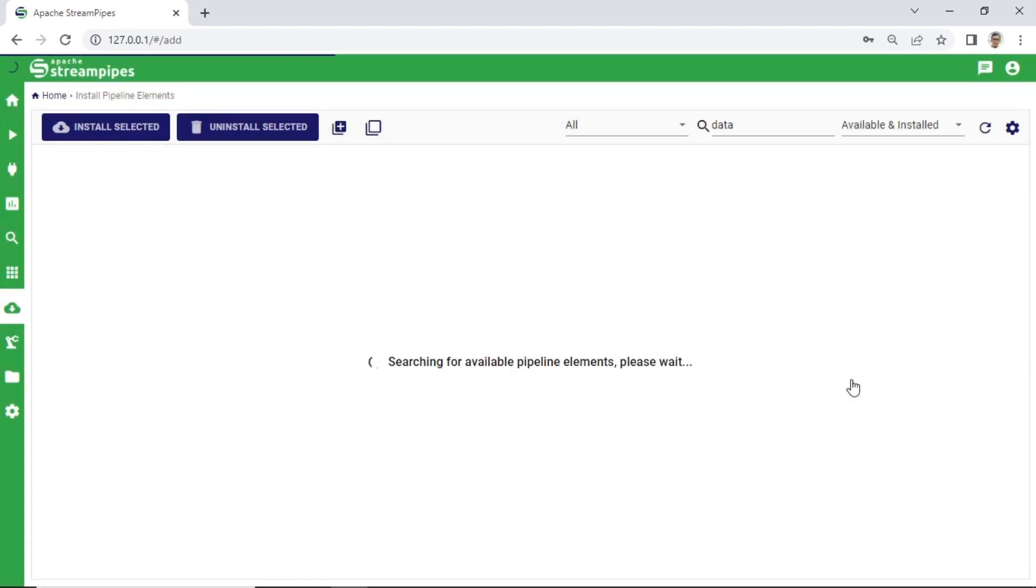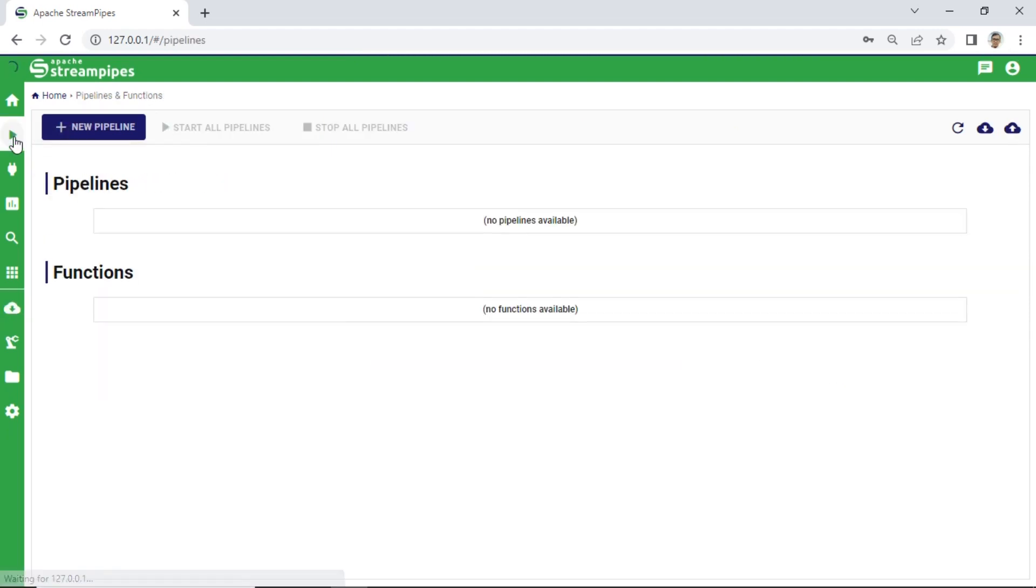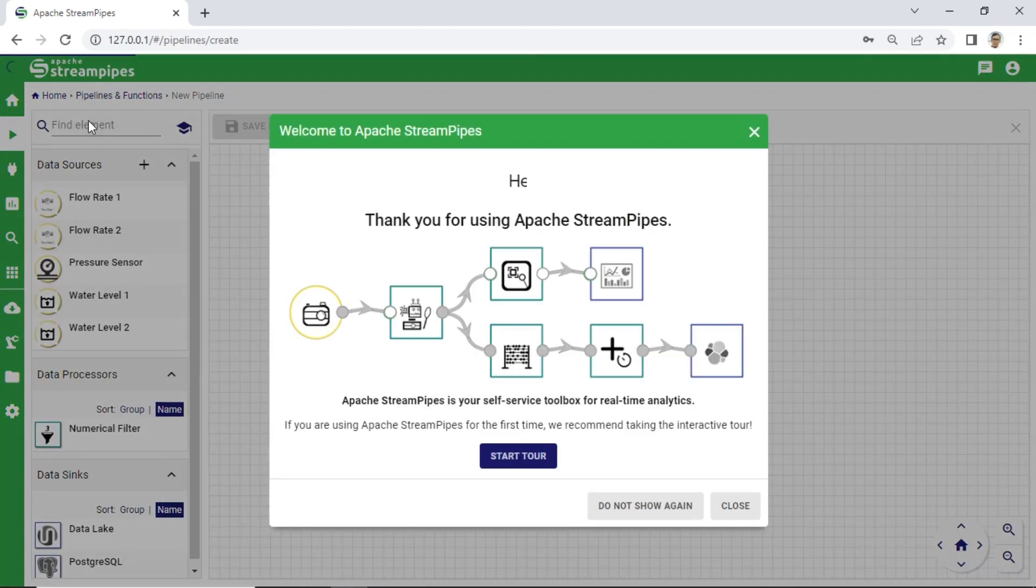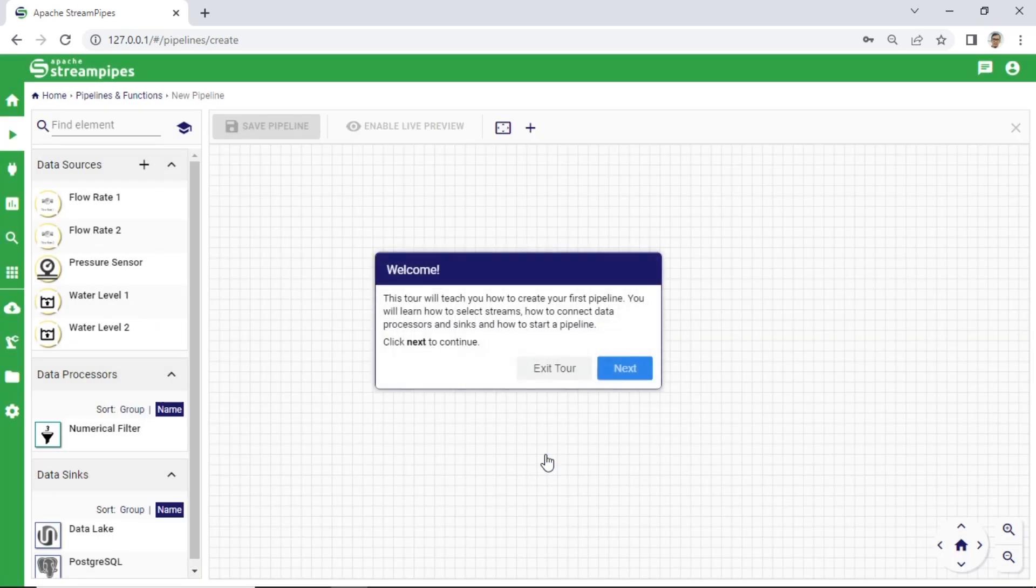Now, all required Pipeline Elements for the tutorial are already installed. Back to Pipeline Module, click New Pipeline, then click the Tutorial icon to start the tutorial. Click Start Tour button and follow the instruction.